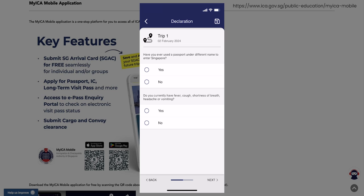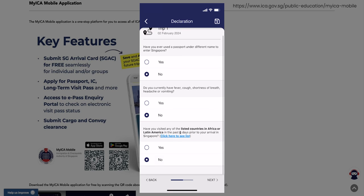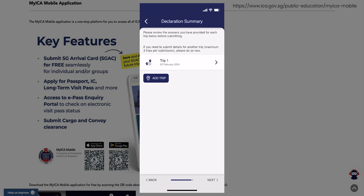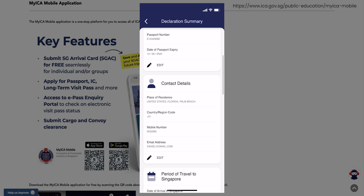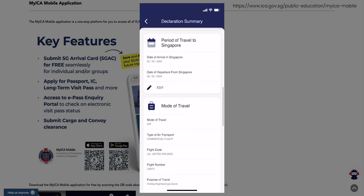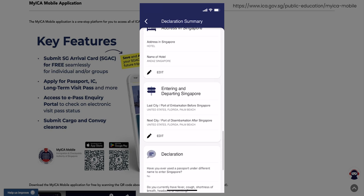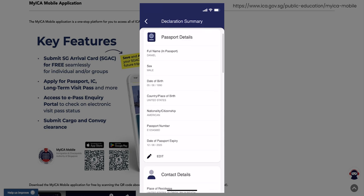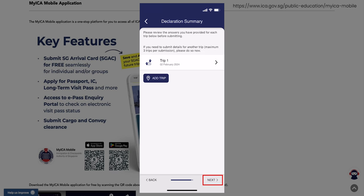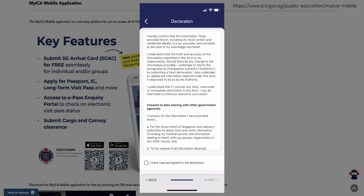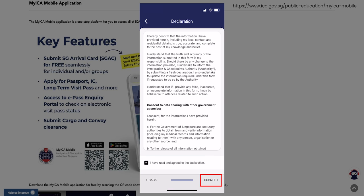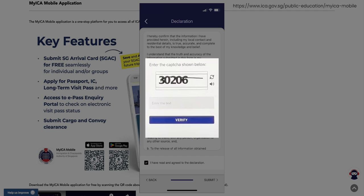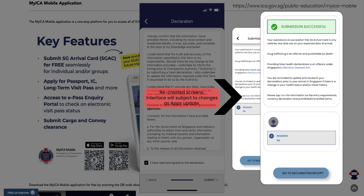Next, go through the declaration information and check the boxes accordingly to your status. If you want to double-check all your input information, you can select the available trip option. Once everything is confirmed, select the Next option. Go through the declaration information, and once everything is confirmed, check the box to agree to the declaration. Then select the Submit option. A pop-up screen will appear — enter the captcha shown and select Verify. Once verified, you will go to the confirmation screen upon successful submission.